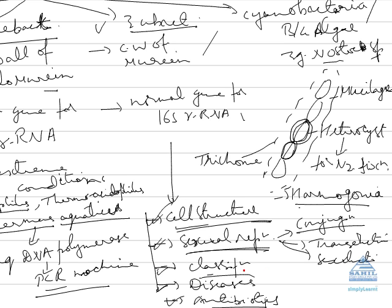Then classification. You all might be knowing classification like monoflagellate, biflagellate we have in plants. Here we have classification on the basis of flagella: atrichous - no flagella, monotrichous - single flagella, polytrichous - many flagella, lophotrichous - one bunch of flagella, lophotrichous - different bunch, two bunch at both ends, amphitrichous - single flagella at both ends.